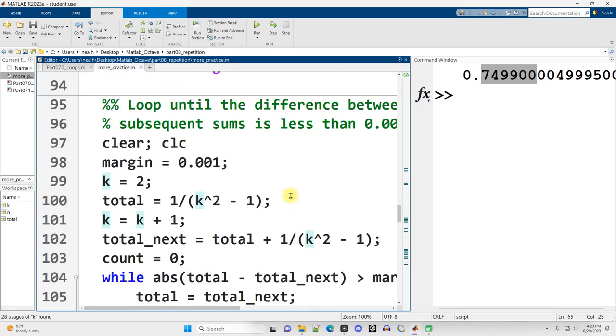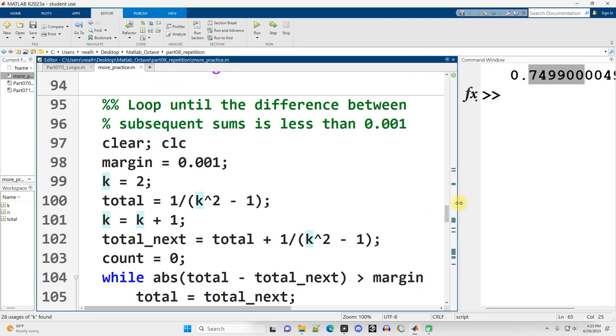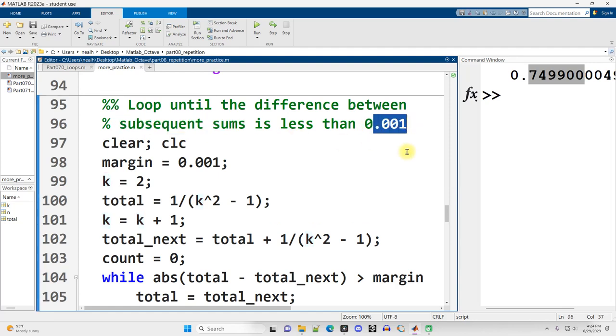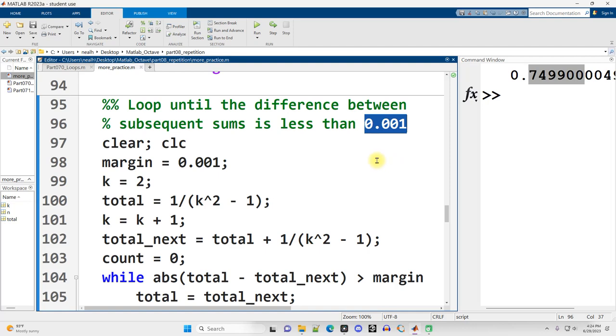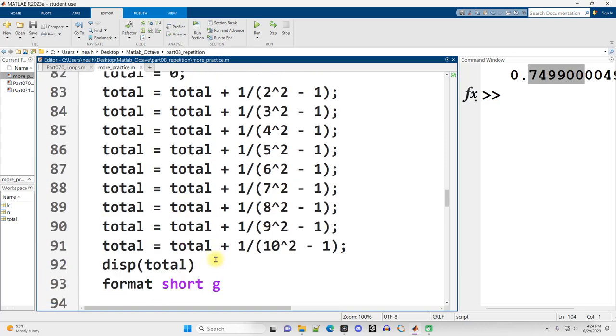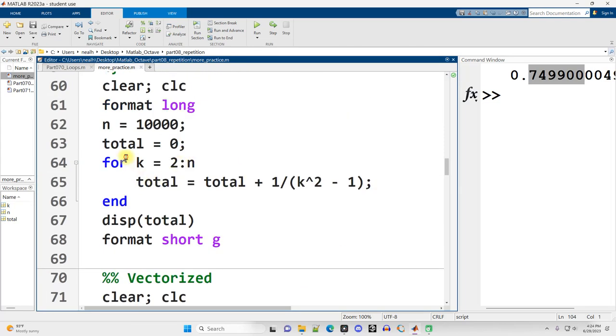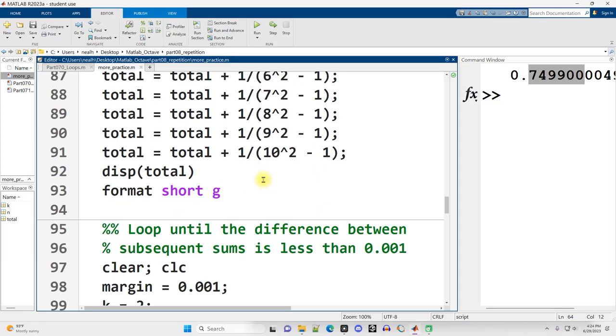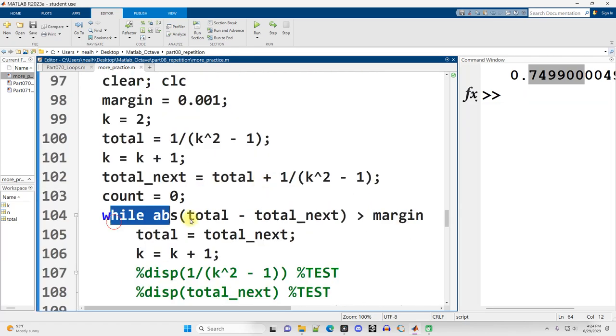Continuing on down. Now, suppose with that same sequence and the same sum that I want to loop until the difference between subsequent sums is less than 0.001. So when I've got a sum, but then I add one more term, when the difference between those is less than 0.001, I want to stop. Now, since I don't know ahead of time without calculating how many times that needs to repeat, without literally just doing the calculation, I need to use a while loop. While loops are appropriate when we don't know how many times we want to repeat.